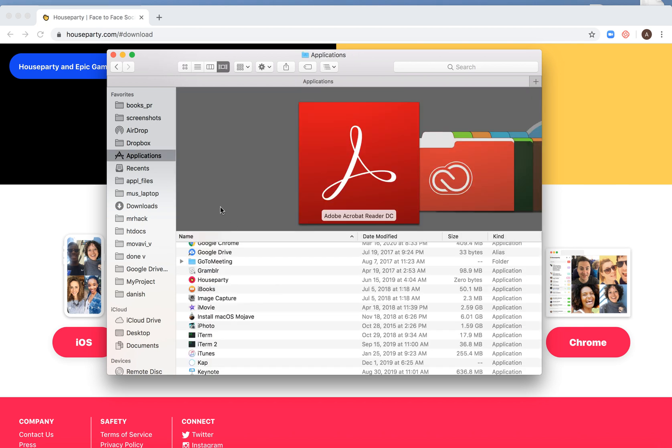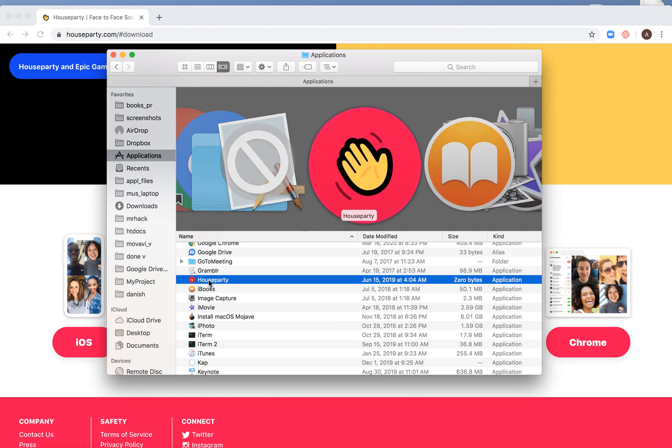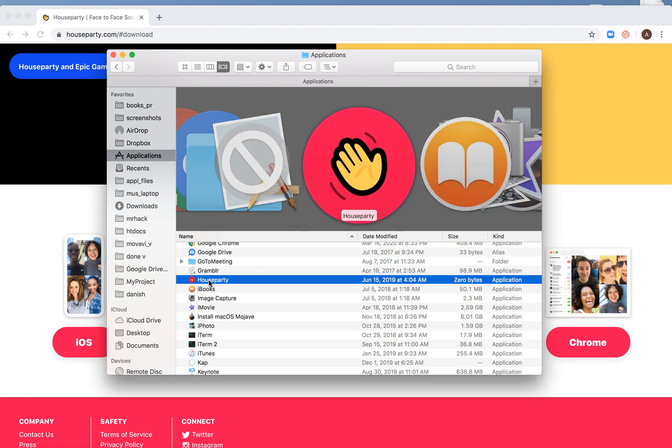If you go to your Applications folder, you will see Houseparty here. Just double click on it and it should open on your Mac.